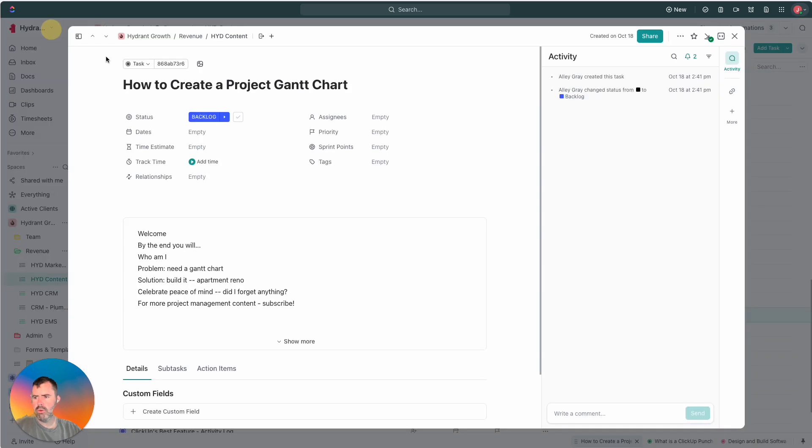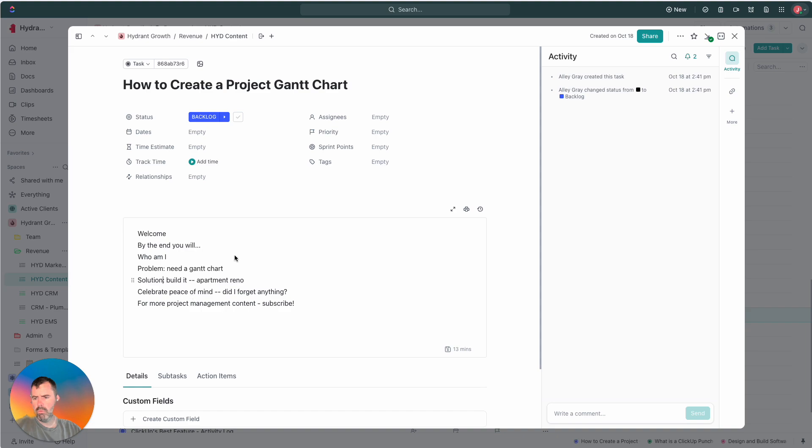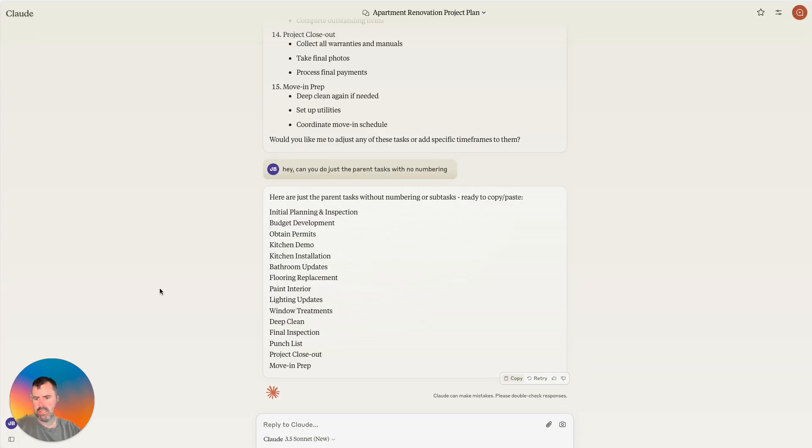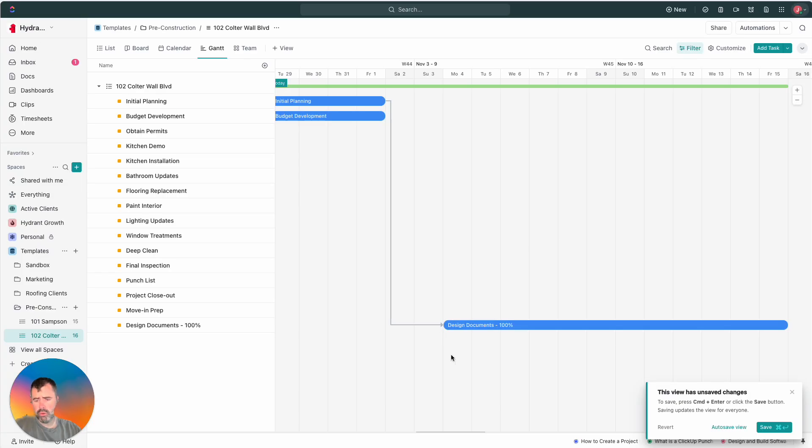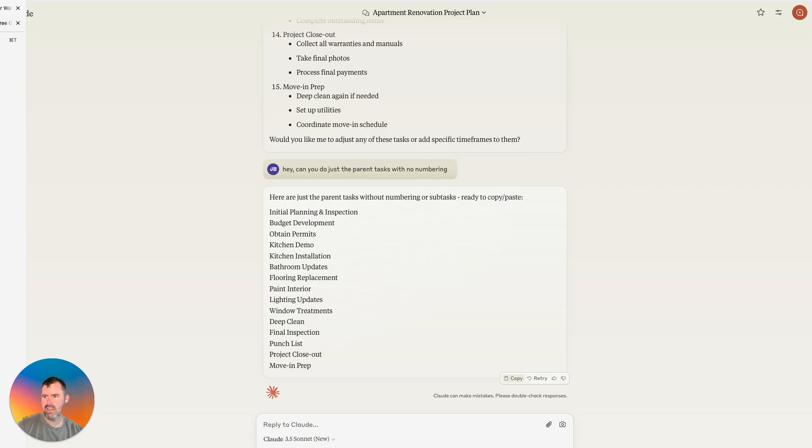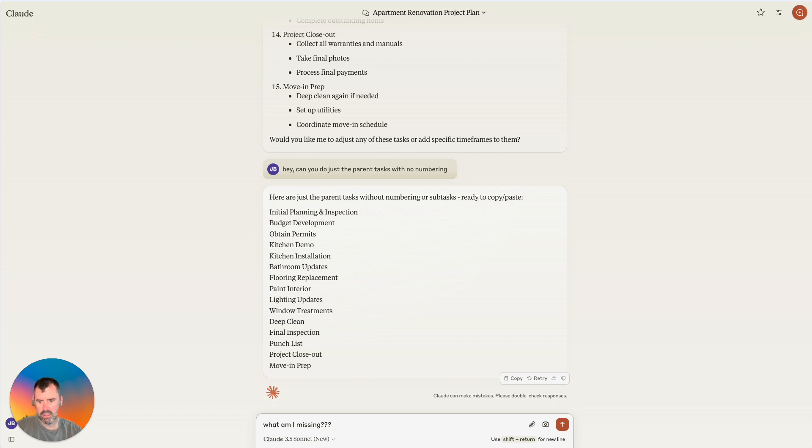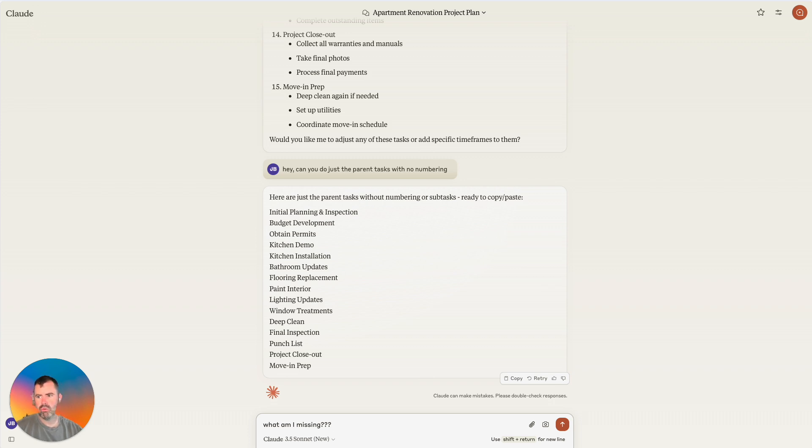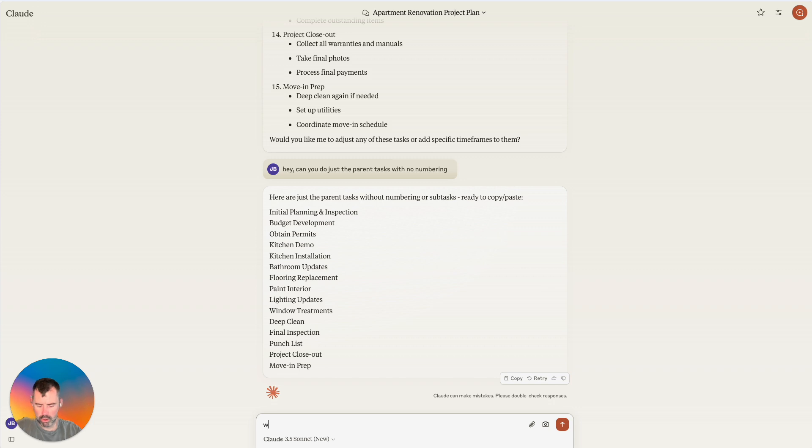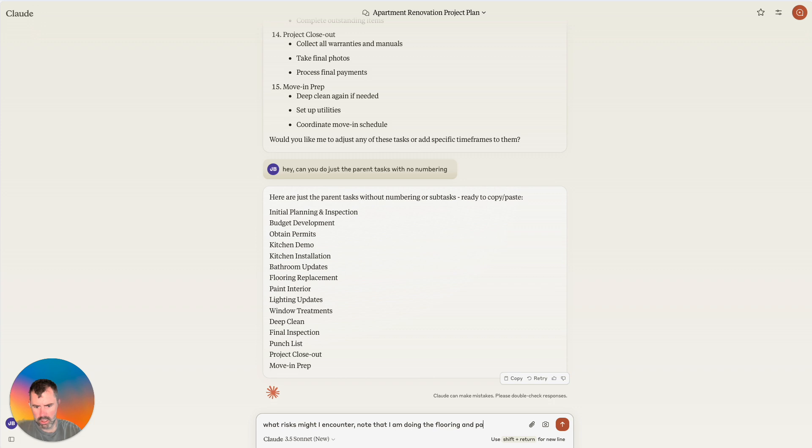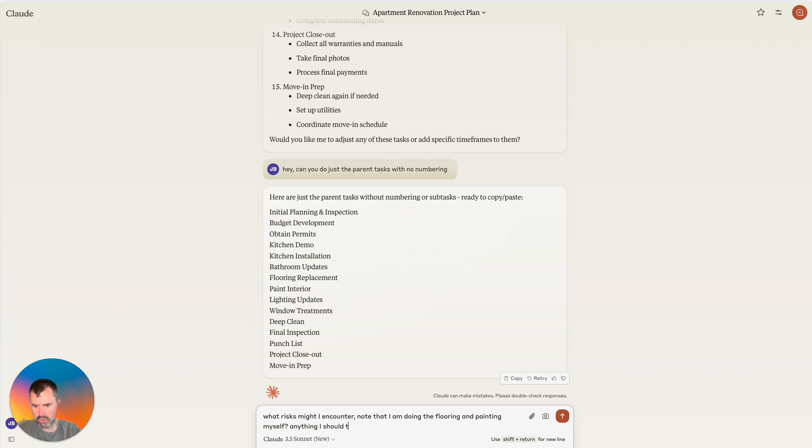I think I'll call out another thing, too, as we kind of go back to our agenda. It's like, when you start to pair something like Claude or ChatGPT, and you start to use it in tandem with a tool like ClickUp, it's really helpful for project planning because it's like, hey, what am I missing? And you can go through and give it more context. And it can help you kind of figure out risks or how to manage them. And so, that's a really powerful thing to do as well. So, maybe we'll go, what risks might I encounter? Note that I am doing the flooring and painting myself. Anything I should take note of.